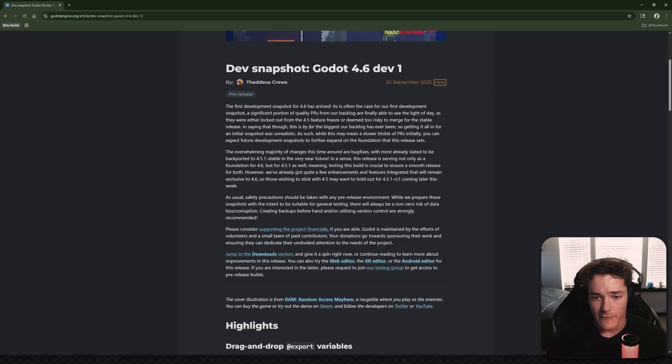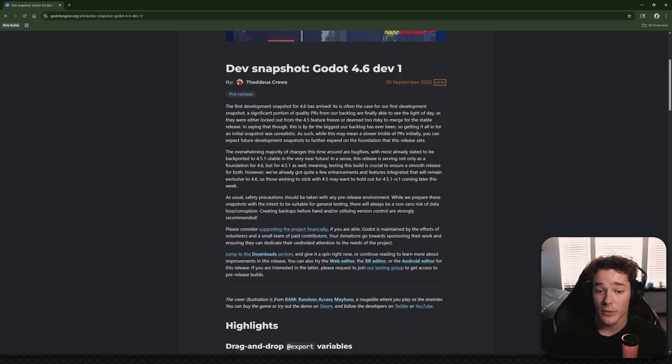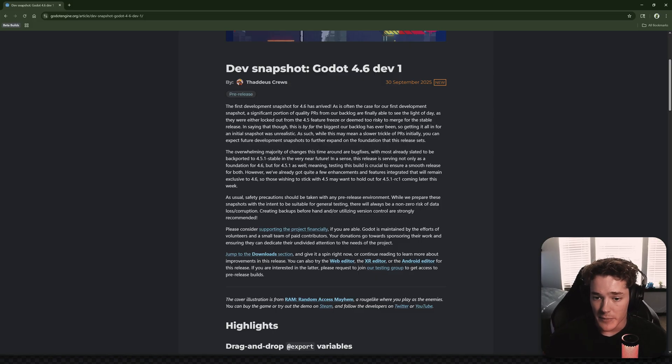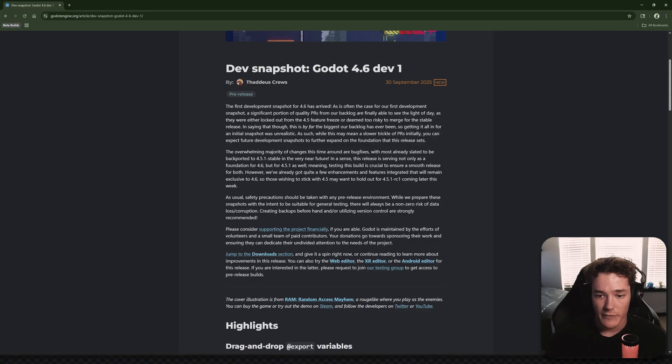In saying this though, this is by far the biggest our backlog has ever been, so getting it all in for an initial snapshot was unrealistic. As such, while this may mean a slower trickle of PRs initially, you can expect future development snapshots to further expand on the foundation that this release sets.